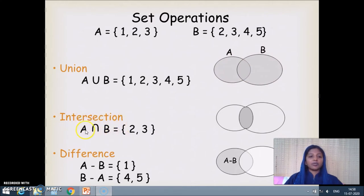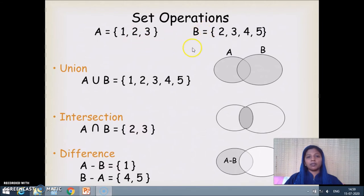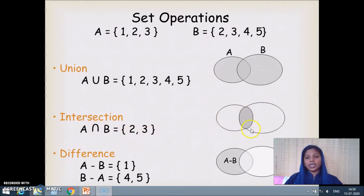The intersection of two sets A ∩ B is the set of elements which are common between A and B. Here, 2 and 3 are present in both A and B, so A ∩ B = {2, 3}. Pictorially, the overlapping area between A and B represents the intersection result.